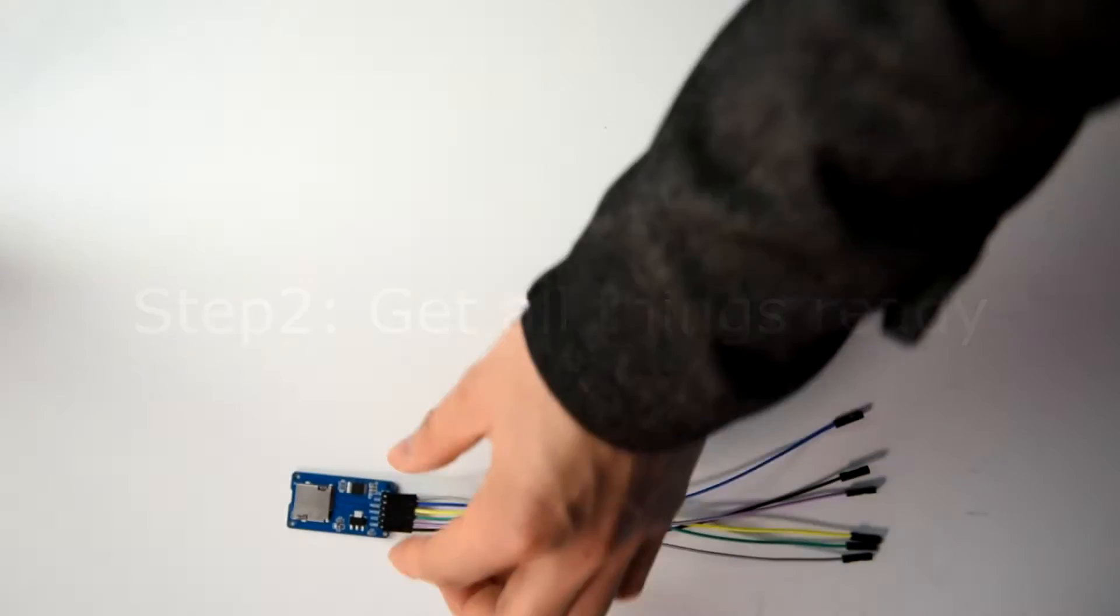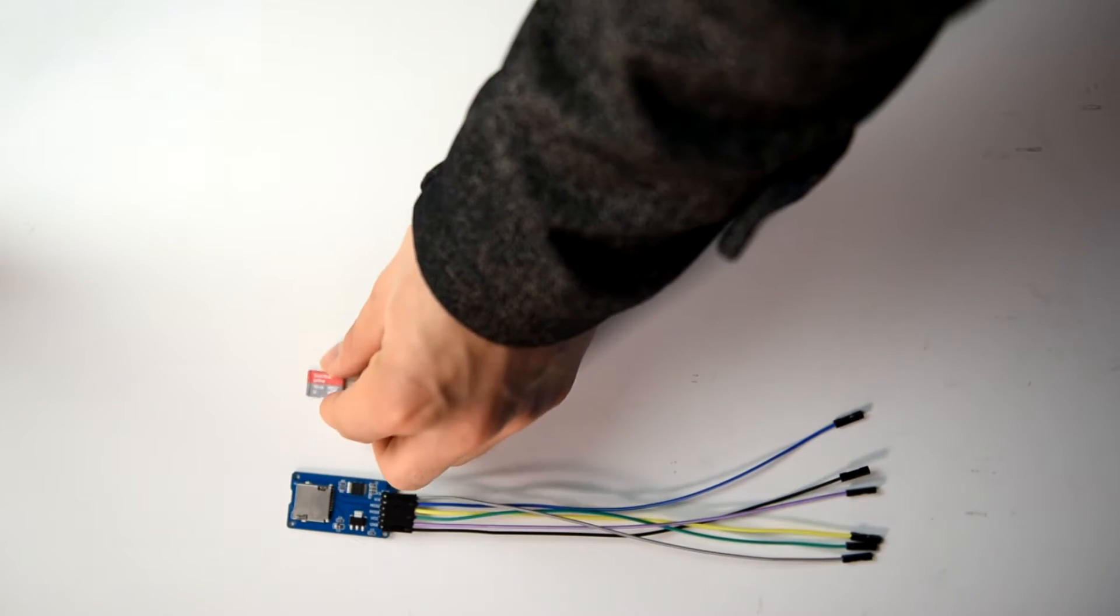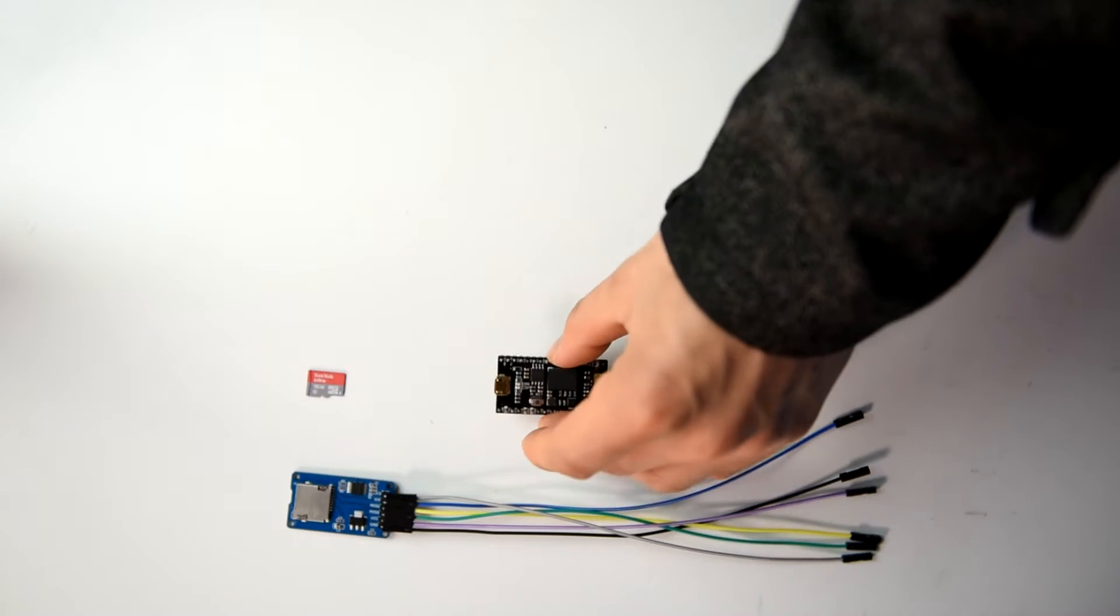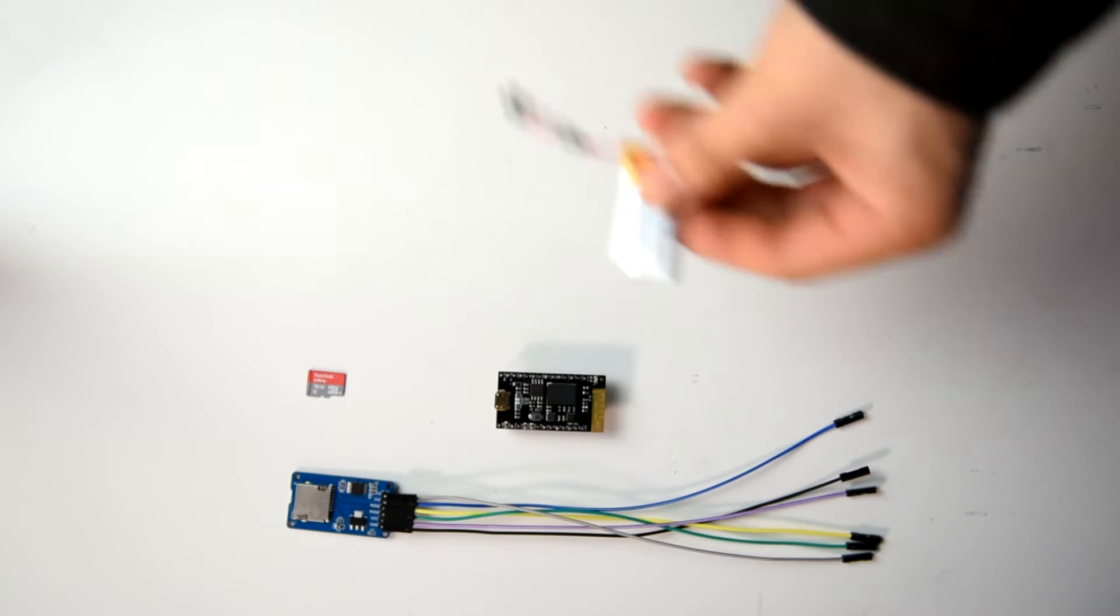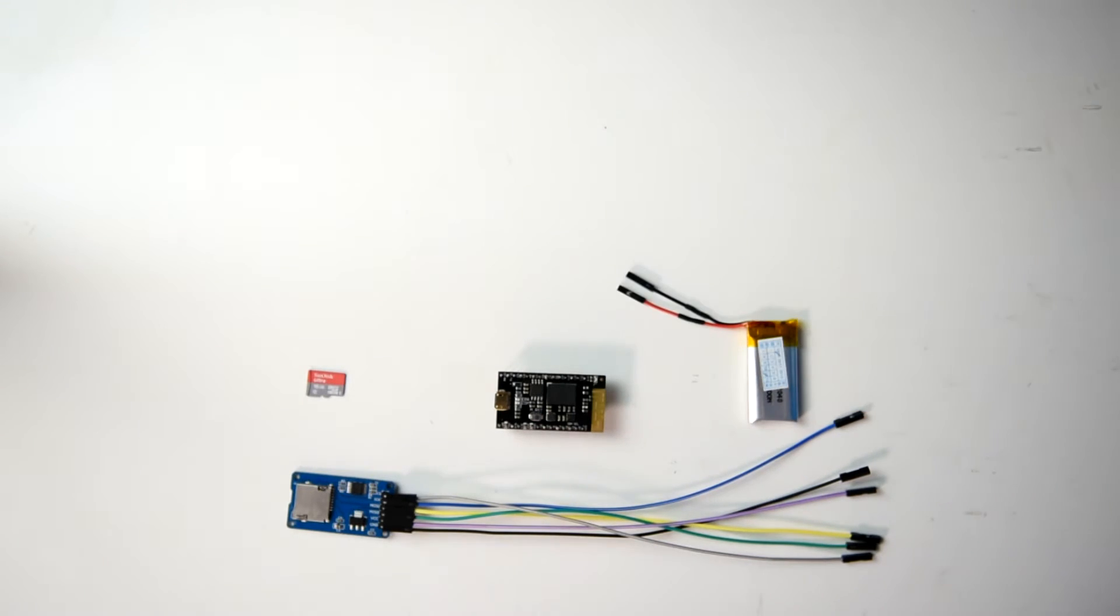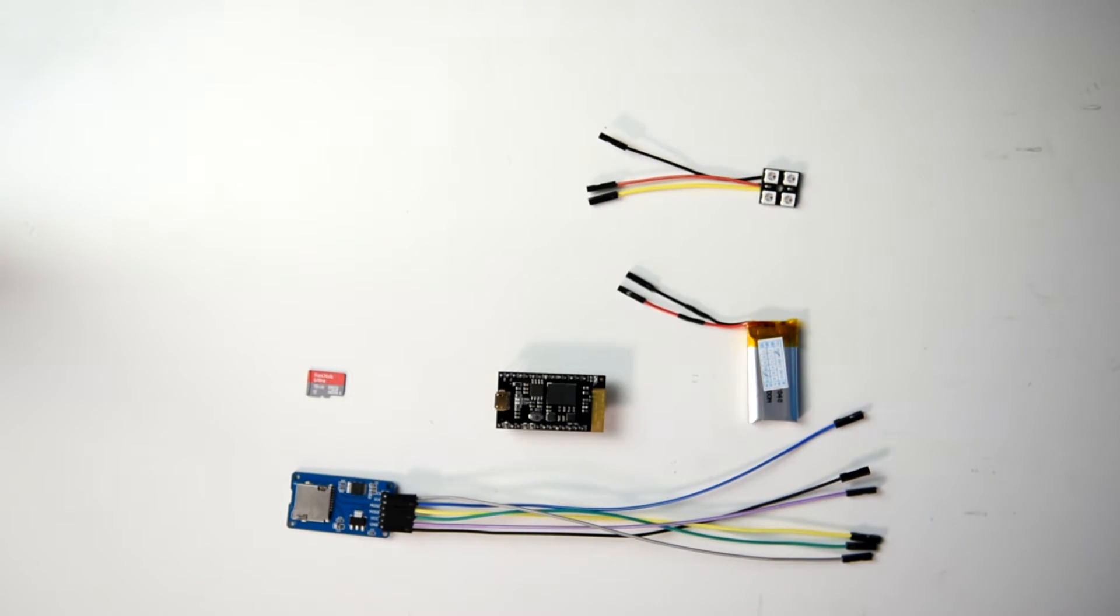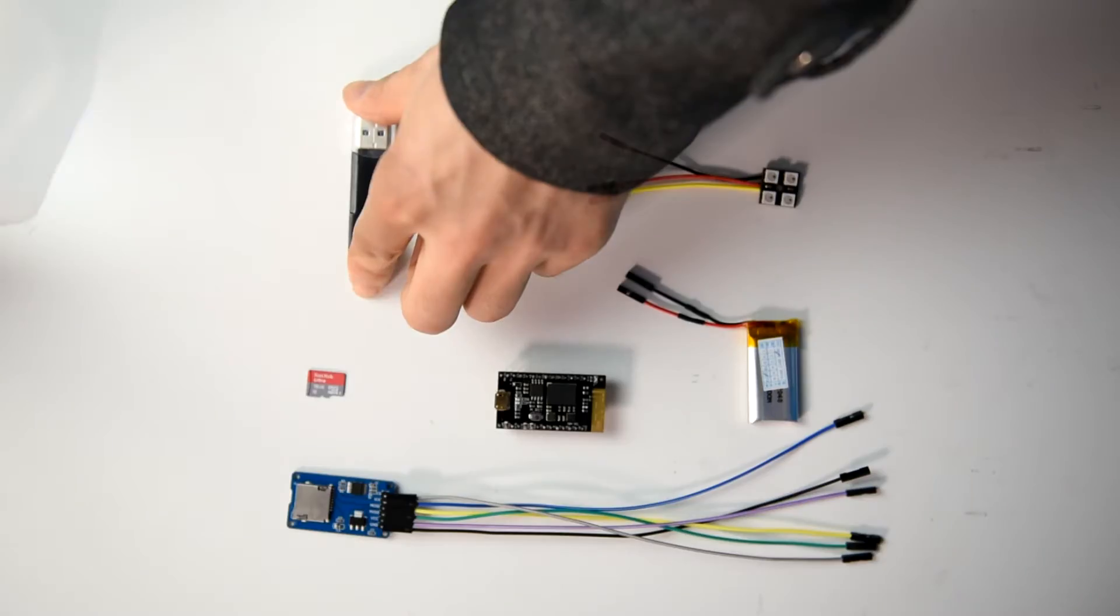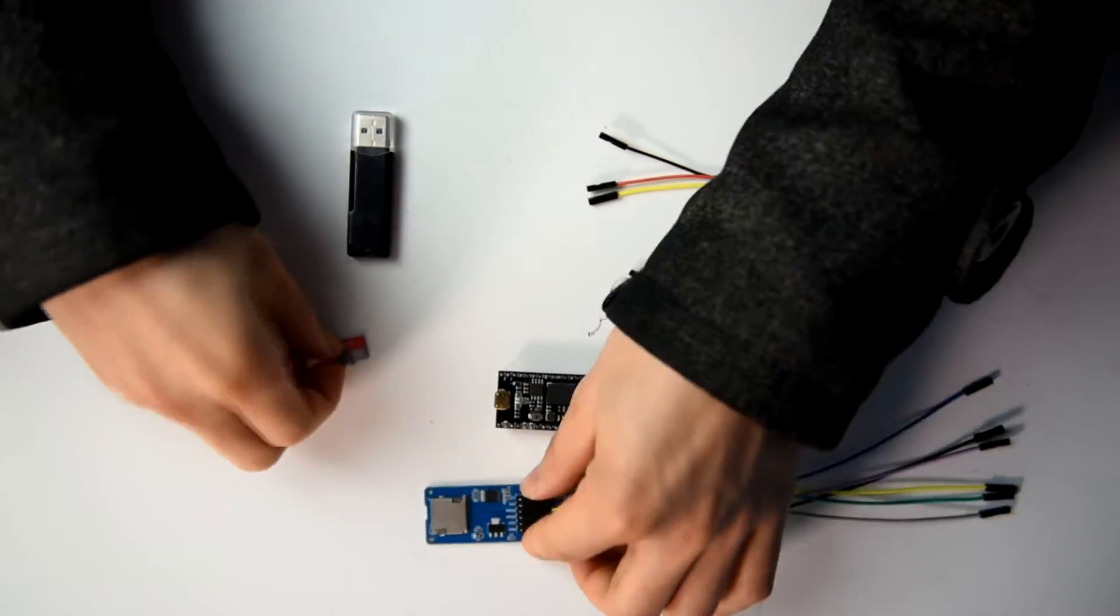This is the SD card module. This is the SD card. This is the Curie Nano development board. This is a 3.7 volts lithium battery. This is the LED module. This is an SD card reader.